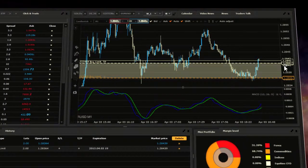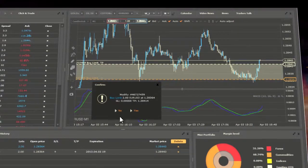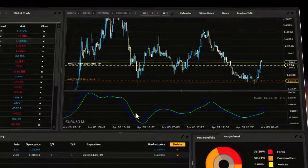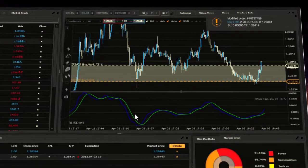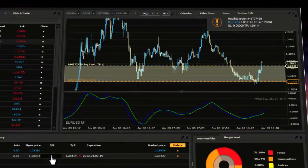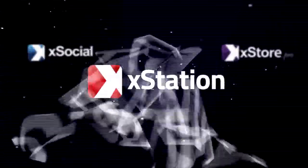To do that, you should click on the chart and drag the line with stop loss or take profit to the level you wish.